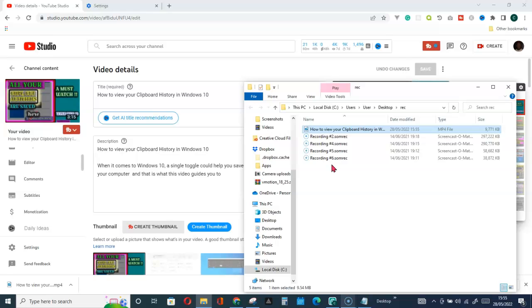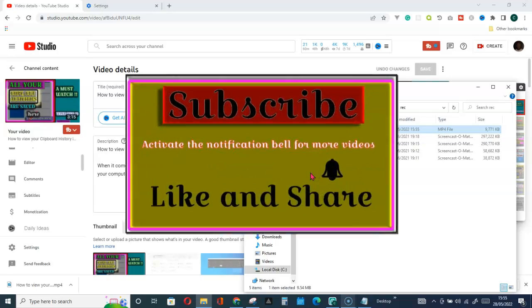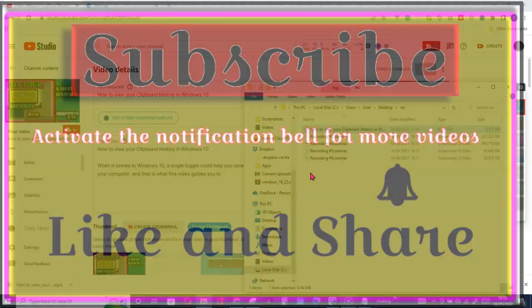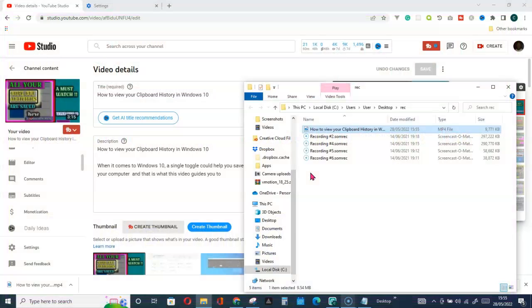Meanwhile, this video was recorded with my Microsoft Windows 10 operating system. Thank you for watching and don't forget to subscribe to the channel. Thank you and God bless you.